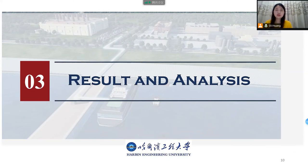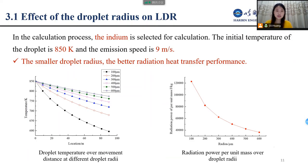In the third part, let me show the results. First, I studied the effect of droplet radius on LDR performance. Indium is selected for calculation, with an initial droplet temperature of 850 Kelvin and emission speed of 9 meters per second. The results show that the smaller the droplet radius, the greater the temperature change, and the better the radiation heat transfer performance. However, reducing the radius can also increase the evaporation rate of the droplet, reducing the operating life. So in the actual design process, the appropriate radius should be selected.